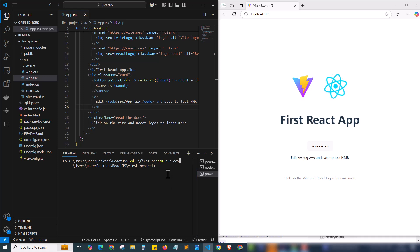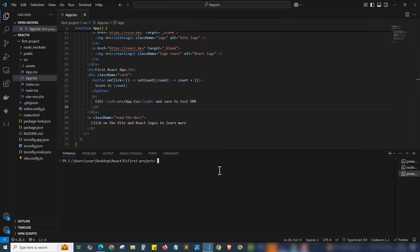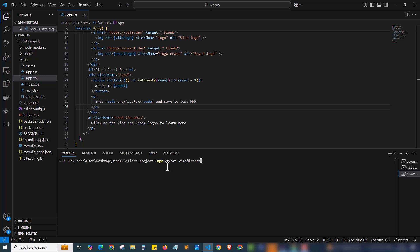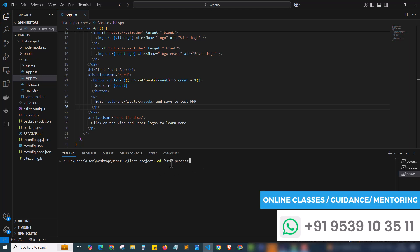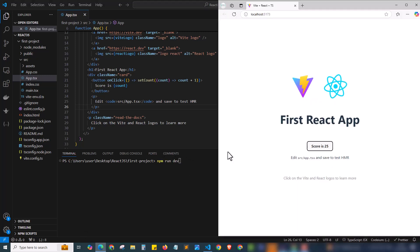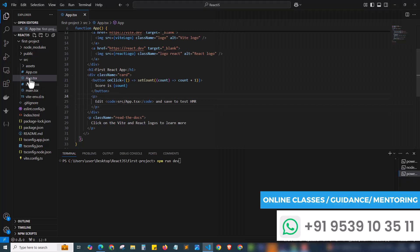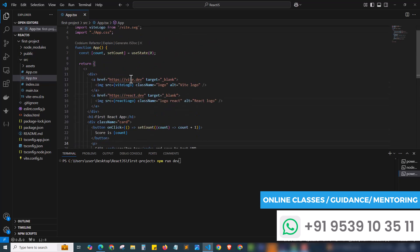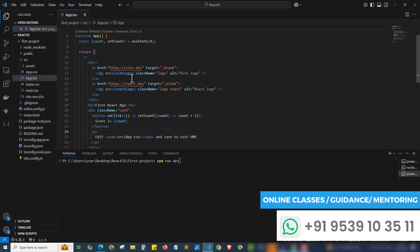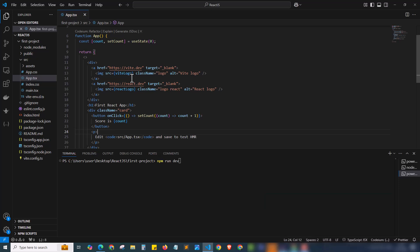That's how easily we can set up and modify a React app using Vite. Let's review the commands we ran: first 'npm create vite@latest' to scaffold the project, then 'cd first-project' to enter the folder, then 'npm install' to install dependencies, then 'npm run dev' to start the project at localhost:5173. You then modify the code inside app.tsx. In the next video I'll show how to create a basic component and apply Tailwind CSS. Hope you enjoyed — do like, share and subscribe. This is Sriraj Melith signing off.